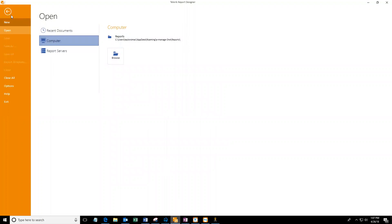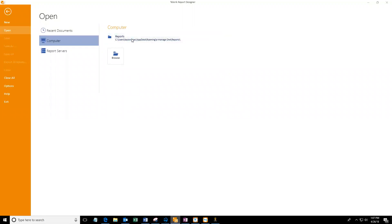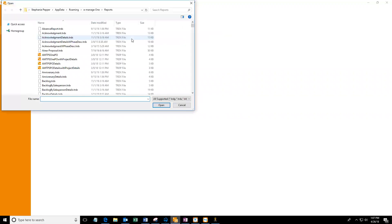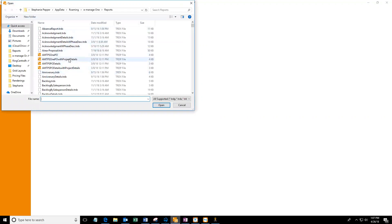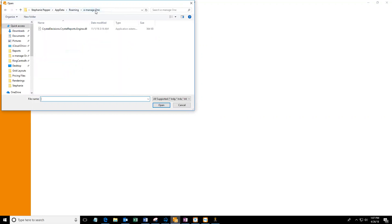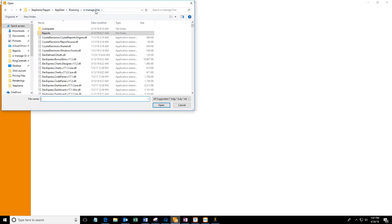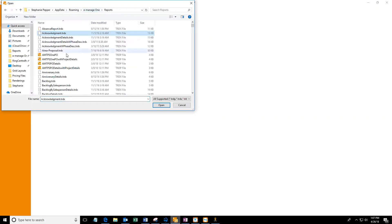From there you can just go File, Open. I'm going to navigate to my computer and then my reports. If you're not sure how to get to the reports, it is hosted within your eManage1 folder on your C drive. You can just hit percent app data percent in your file path up here. It'll take you straight to this location and then you can double click on reports. This is where all the reports are held.